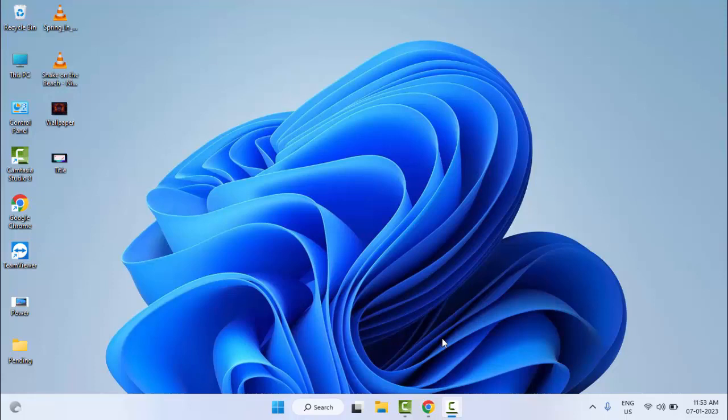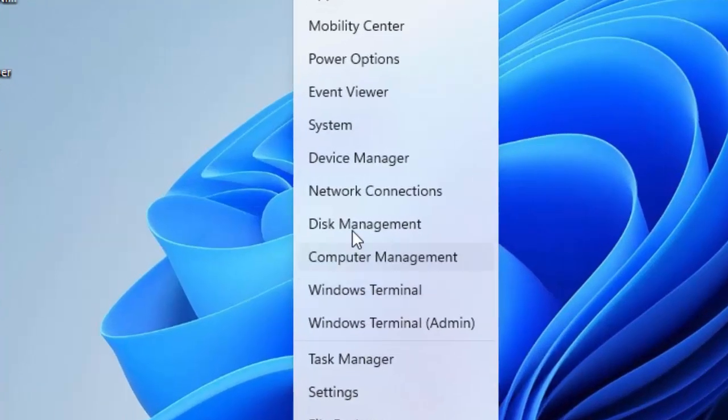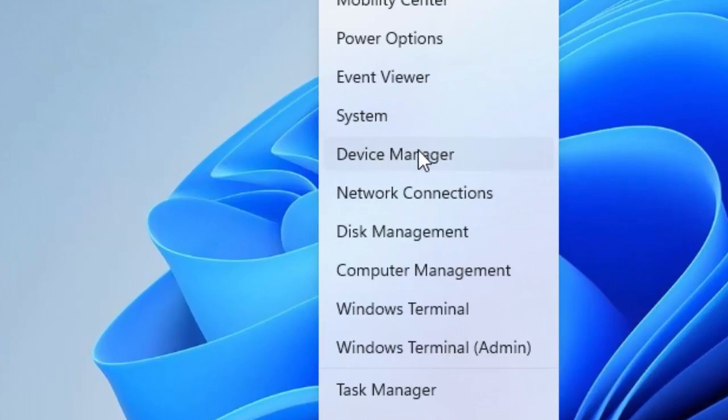Hey guys, welcome back. Today in this video I will show you how to fix Cloudpunk Knights keep crashing on your Windows PC and laptop. So for this, the first method: right-click on Start and go to Device Manager.